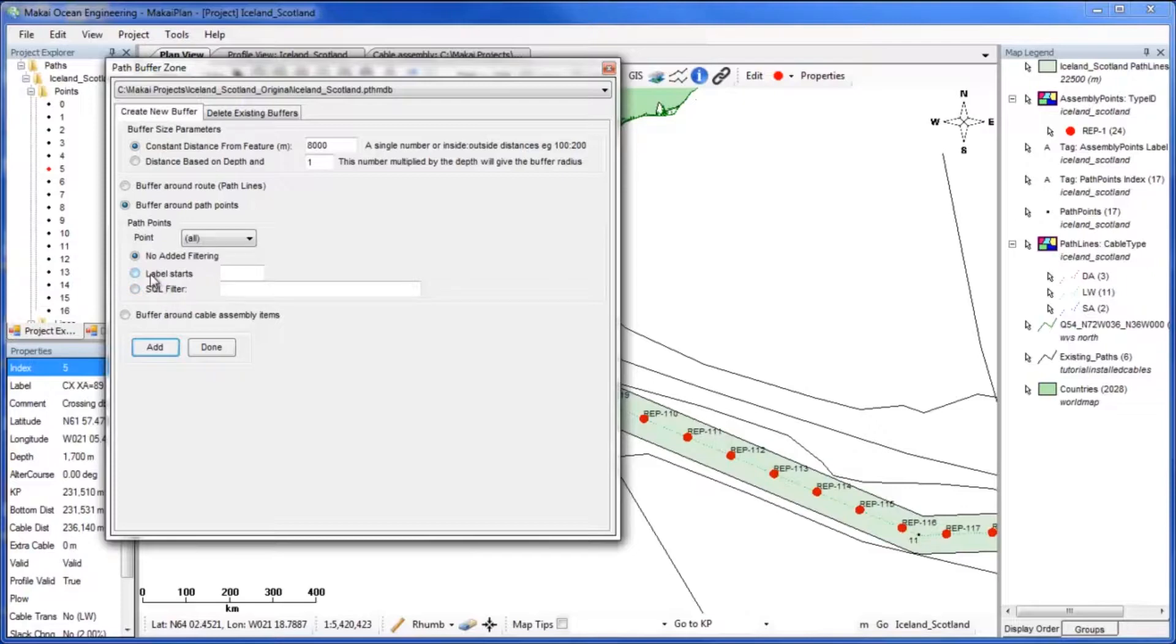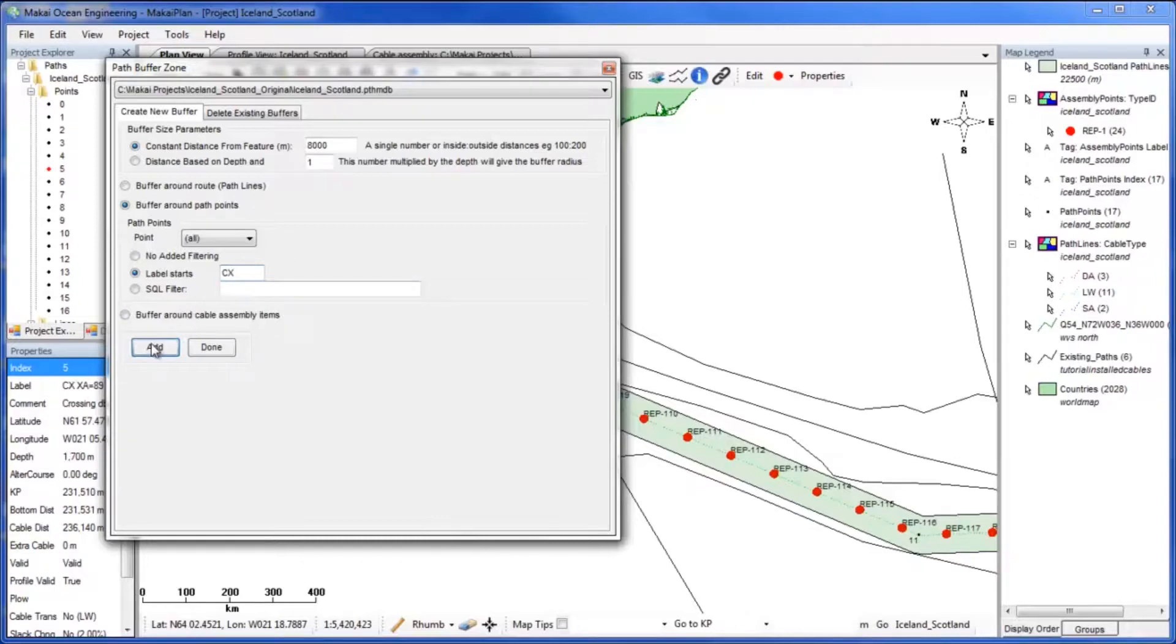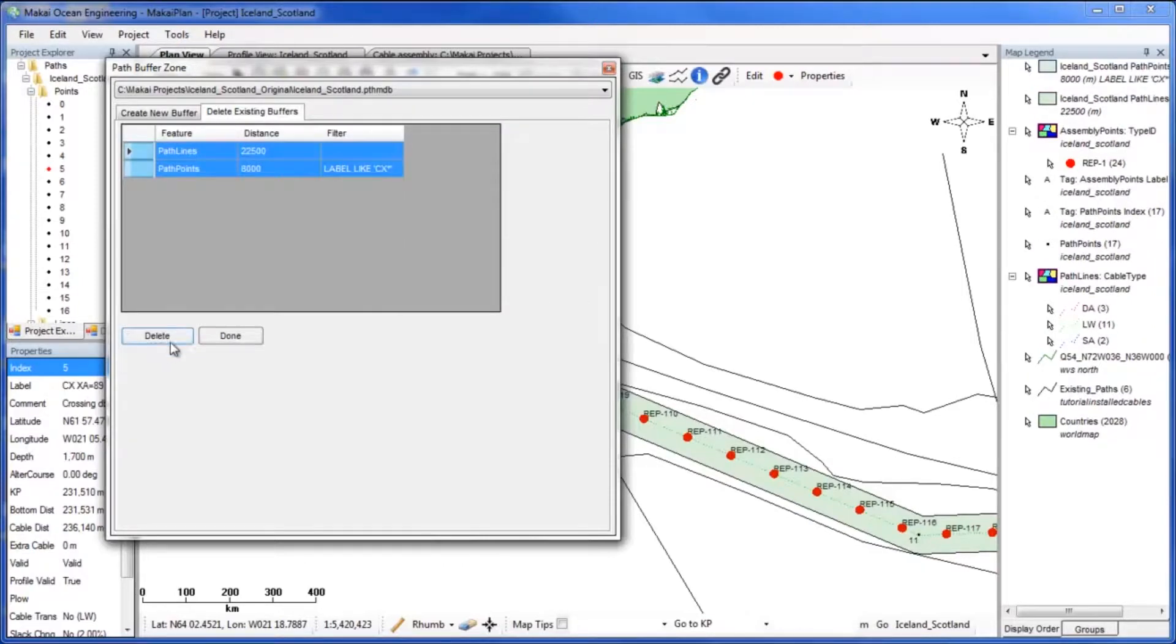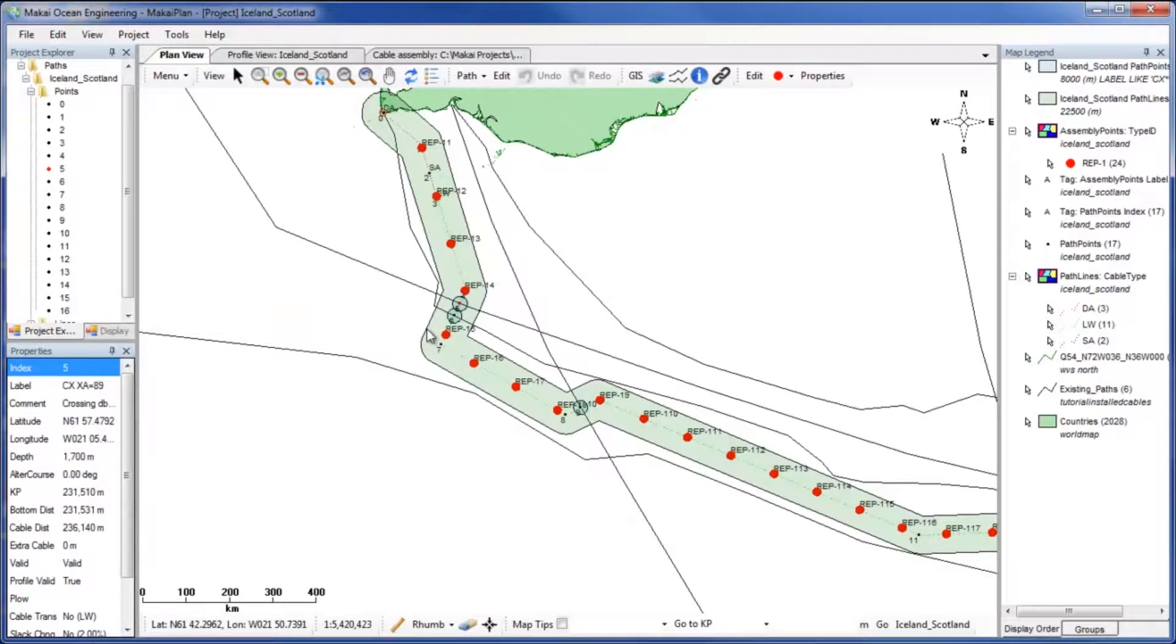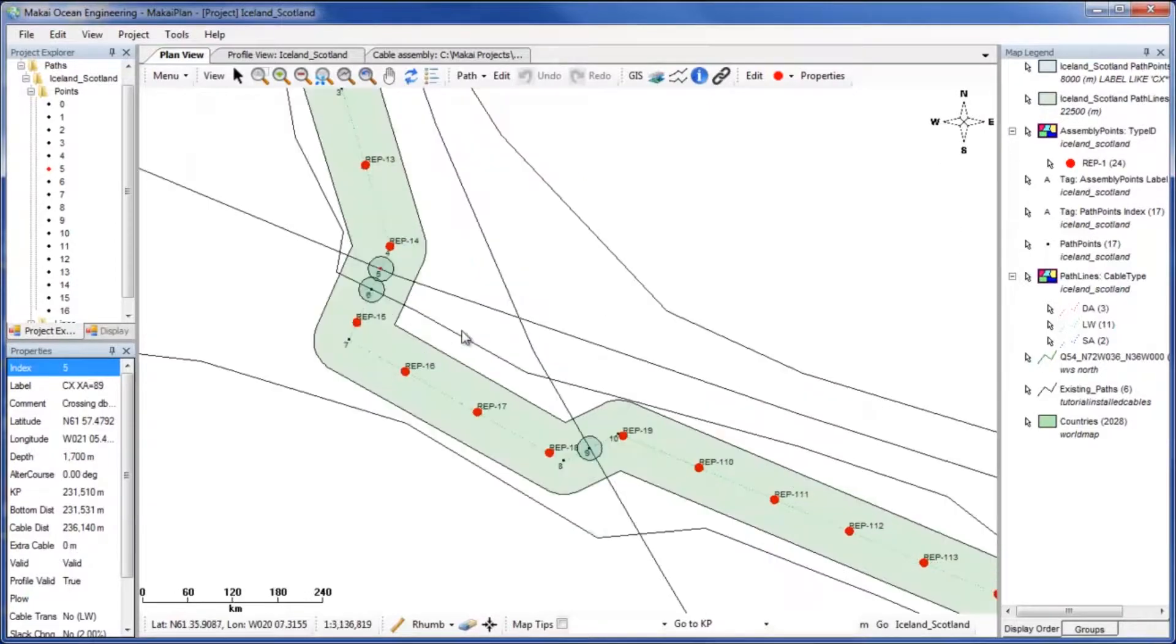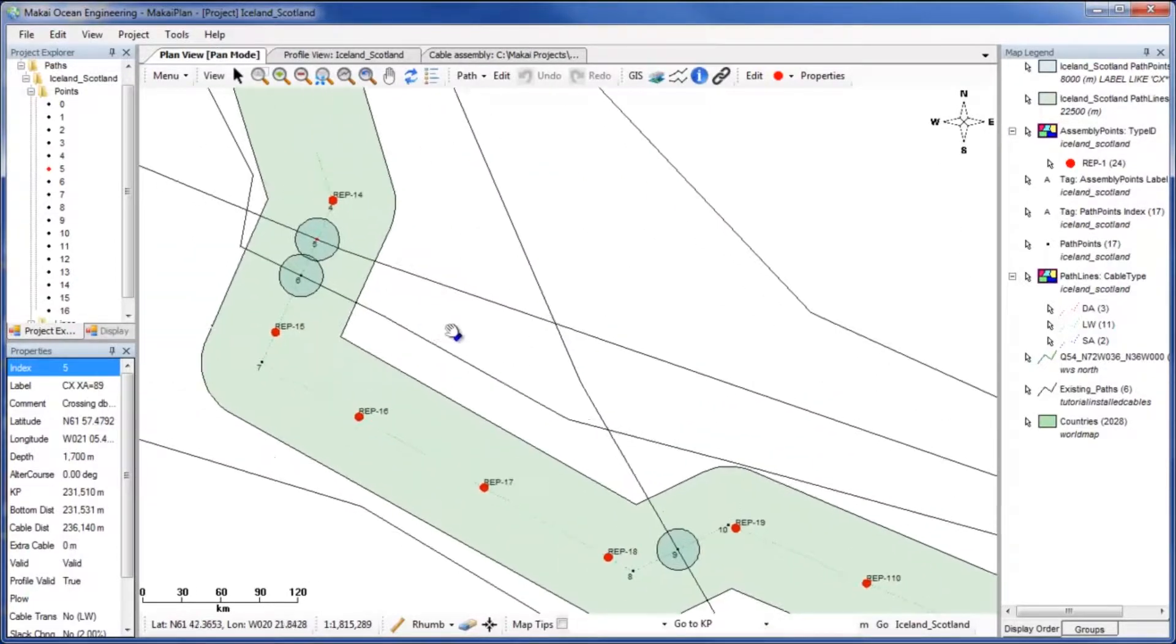For this example we will filter it by the label prefix CX. To add cable transition points, use the Path Editor to add points at the edges of the newly created buffer zones.